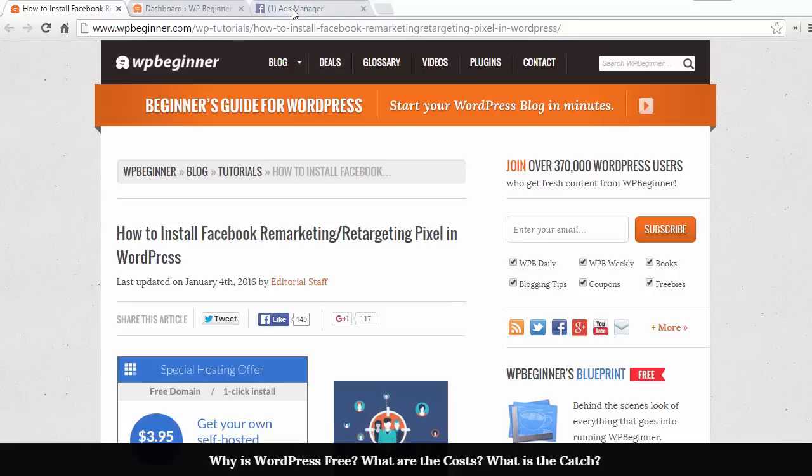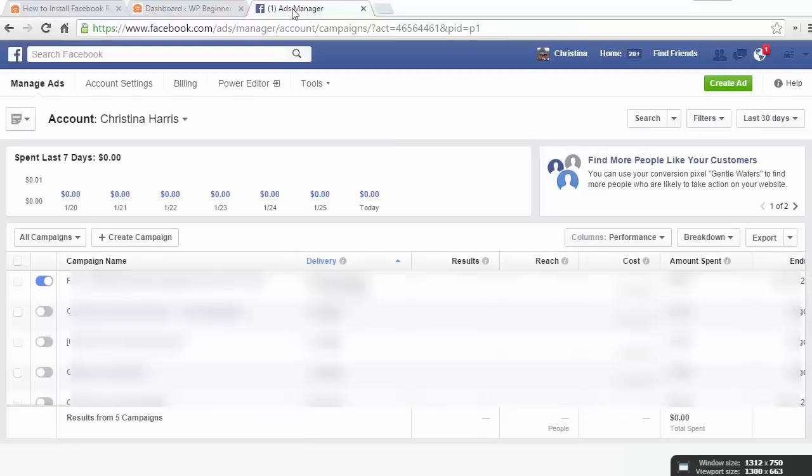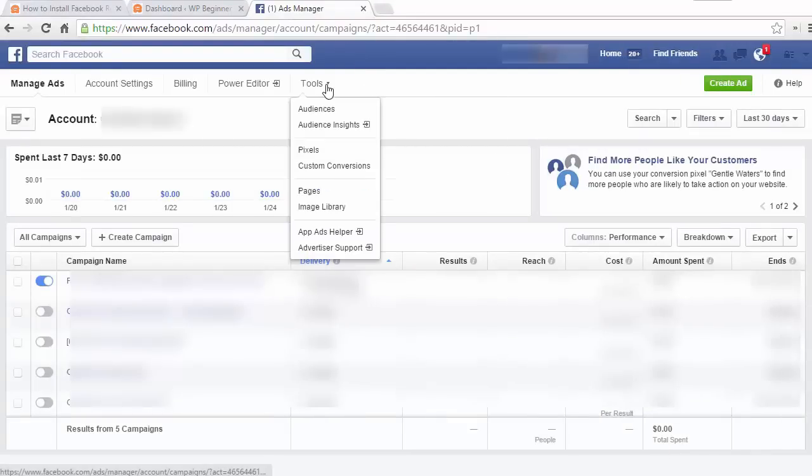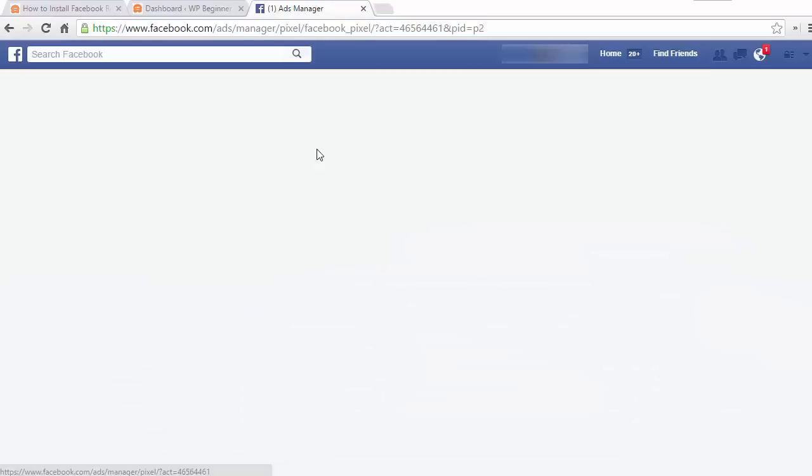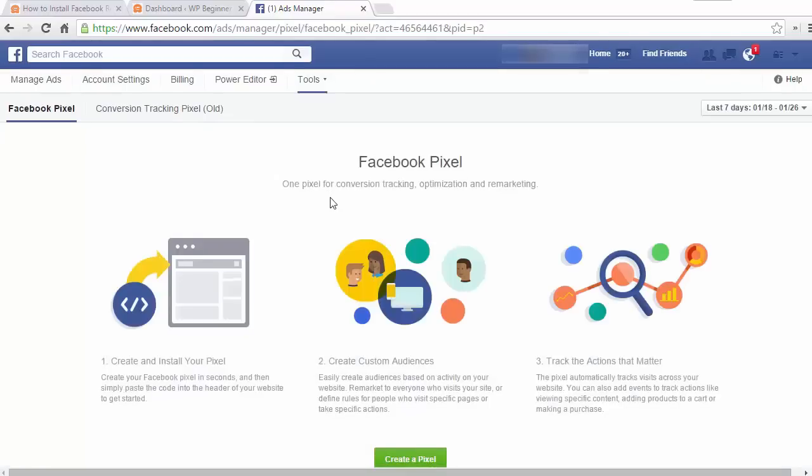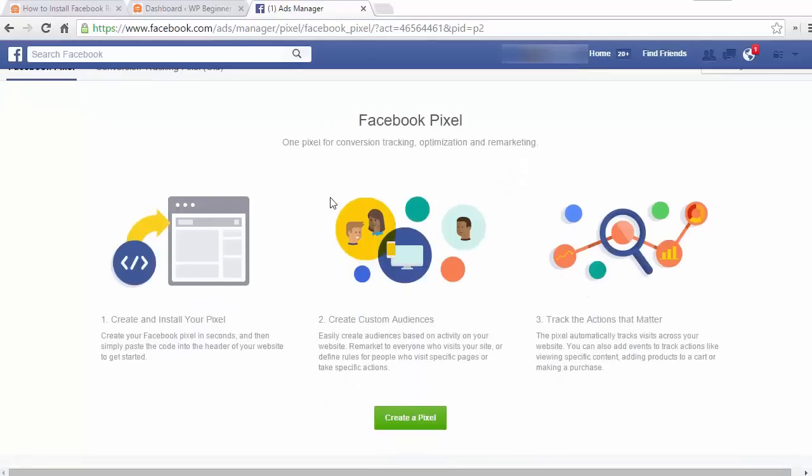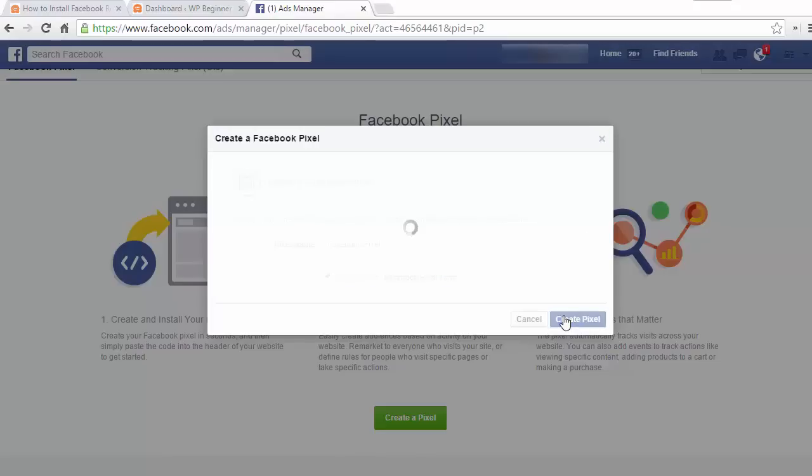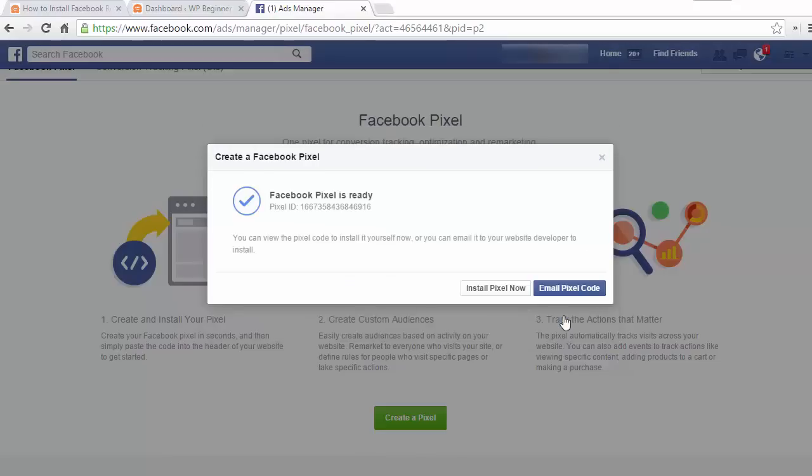First we need to go to our Facebook account and we need to go to the ads manager. We can go to tools, pixels to create our new Facebook pixel. You can name it here, and then you'll see a success message when you click create pixel.